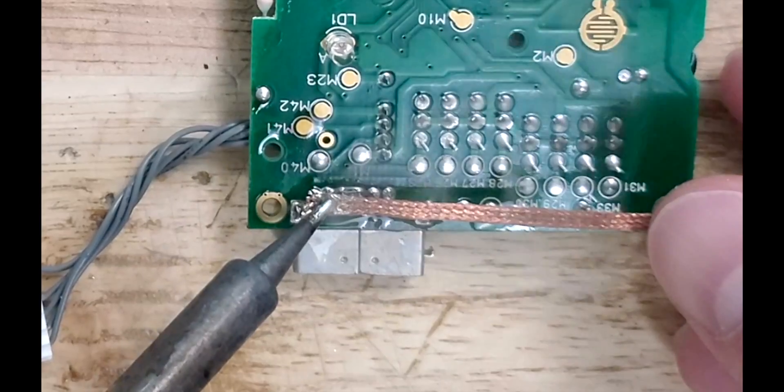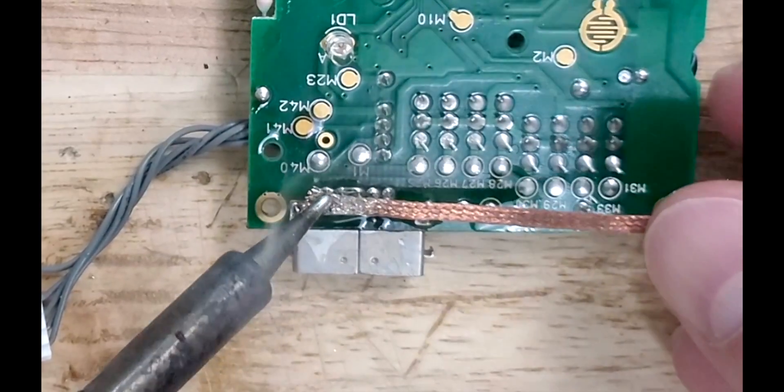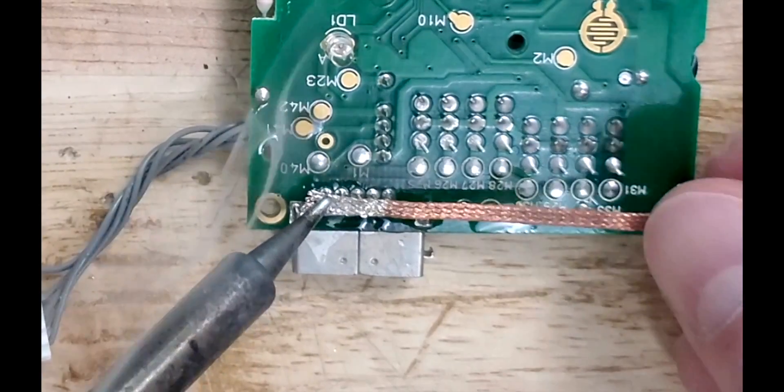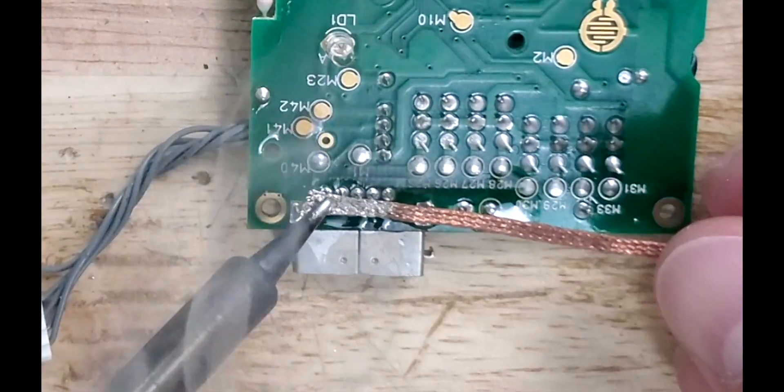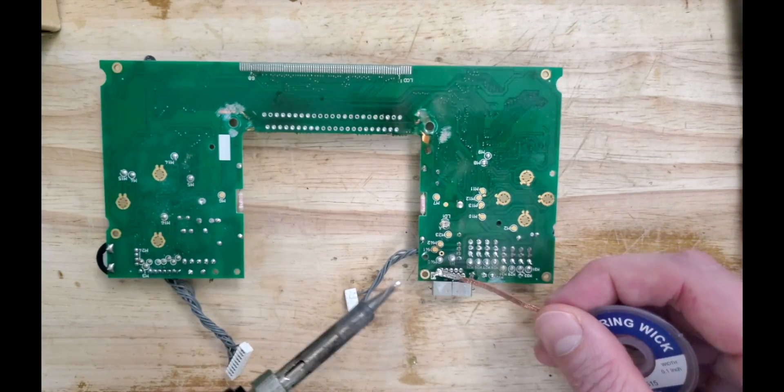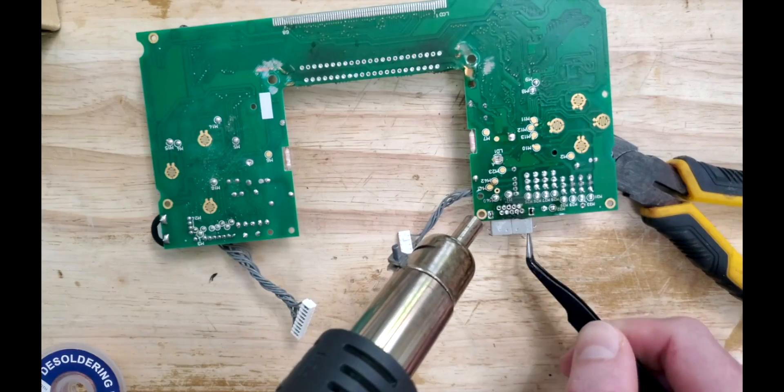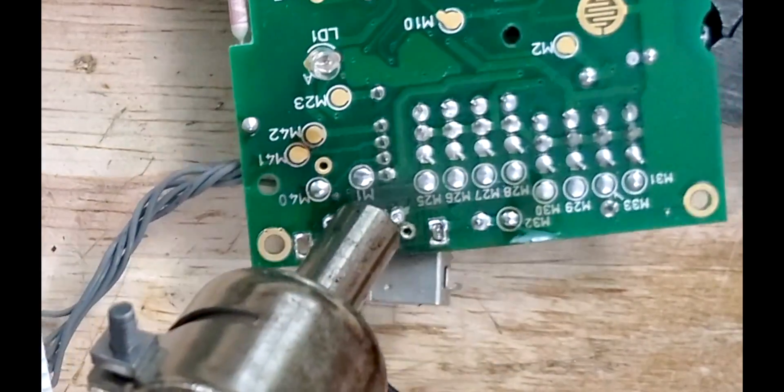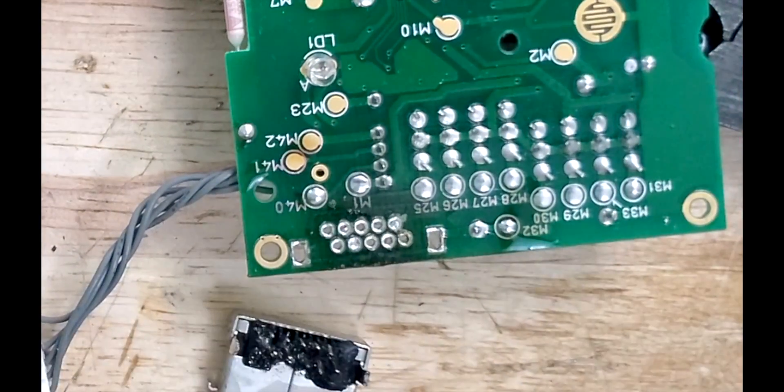After sucking up the majority of the solder with the wick, we can go over the remnants with a hot air station to break it free. Just be aware that under the game port is a plastic spacer that'll cook if you do it this way.